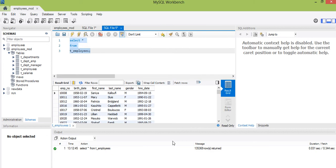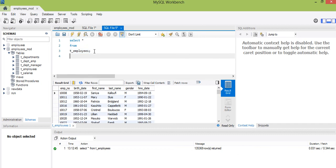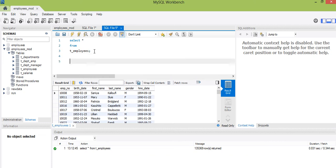All right, I have about 135,369 employees in this organization and they were born on different dates. Our objective here is to know those who were born in the month of June, so that we will make a provision ahead as we are approaching June.